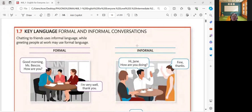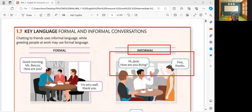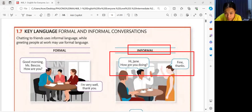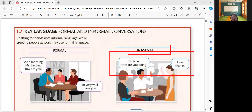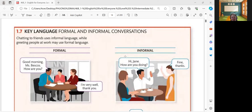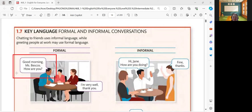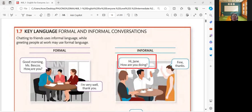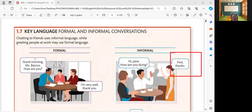So, if we are going to differentiate, while the informal conversation, please read the example. Hi, Jane. How are you doing? Fine, thanks. So, that means informal conversations. Informal conversations — there are some greetings, but not the same as the formal. Just like, hi Jane, how are you doing? And then the other one replied, fine, thanks. These are the formal and informal conversations.